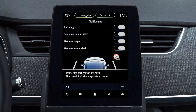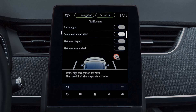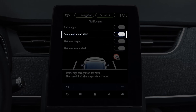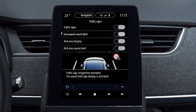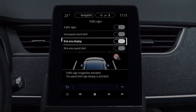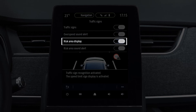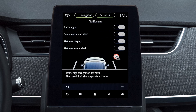You can also activate or deactivate the audible warning in Sound Speeding Alert, and the option Display Risk Area to warn you of an area in which a specific risk has been detected.